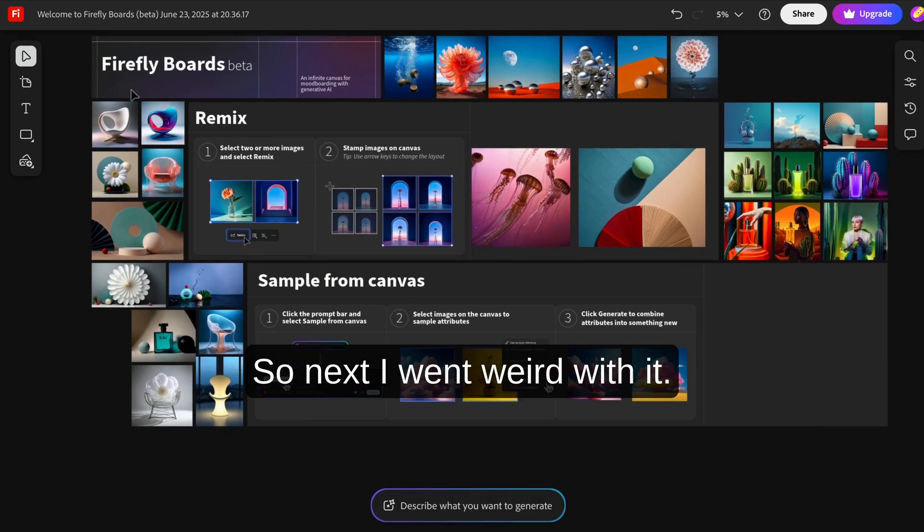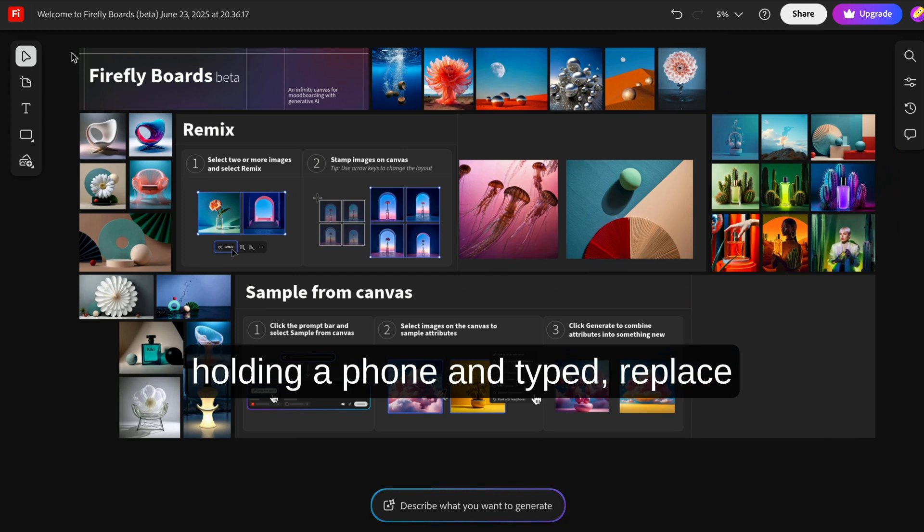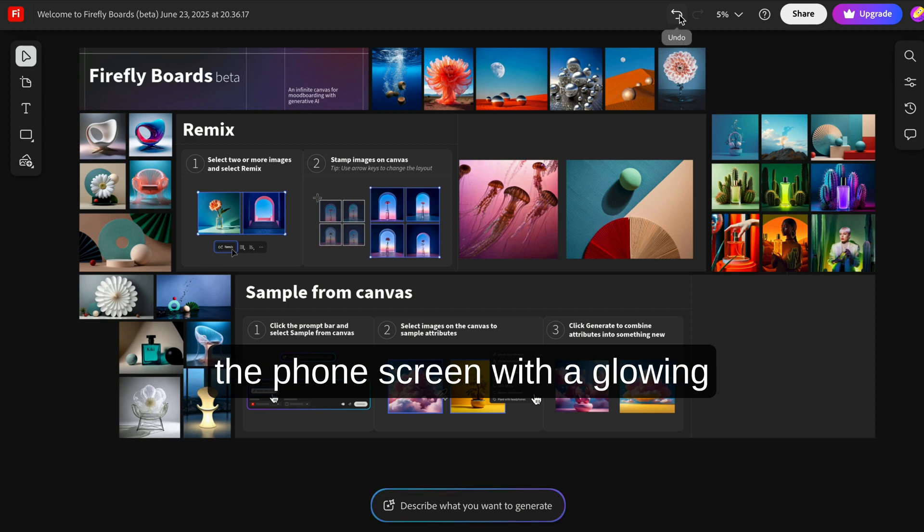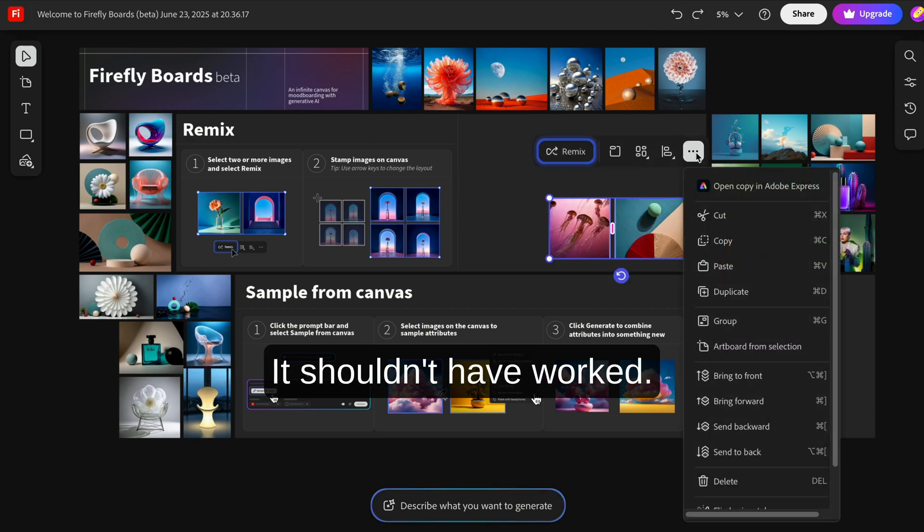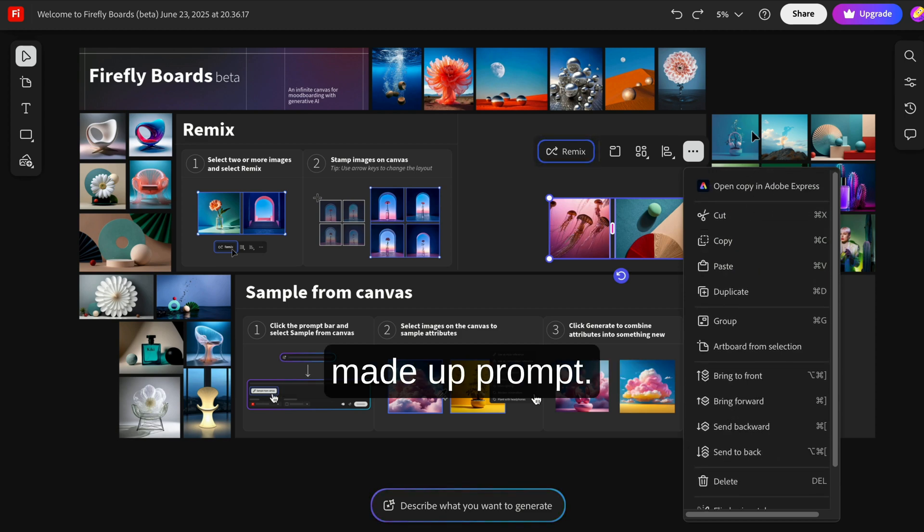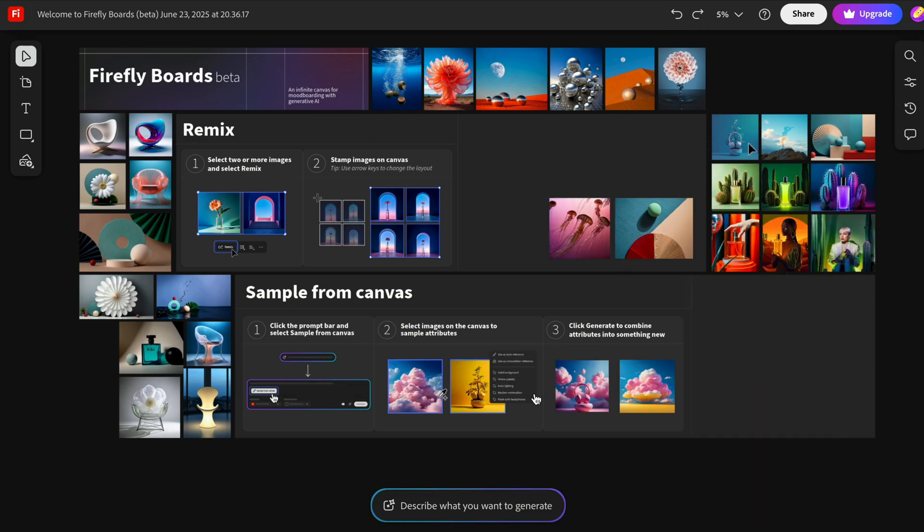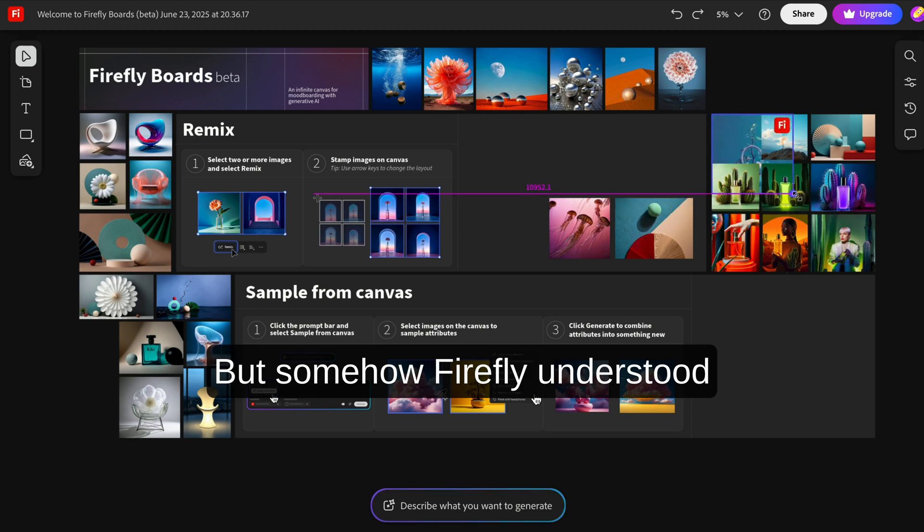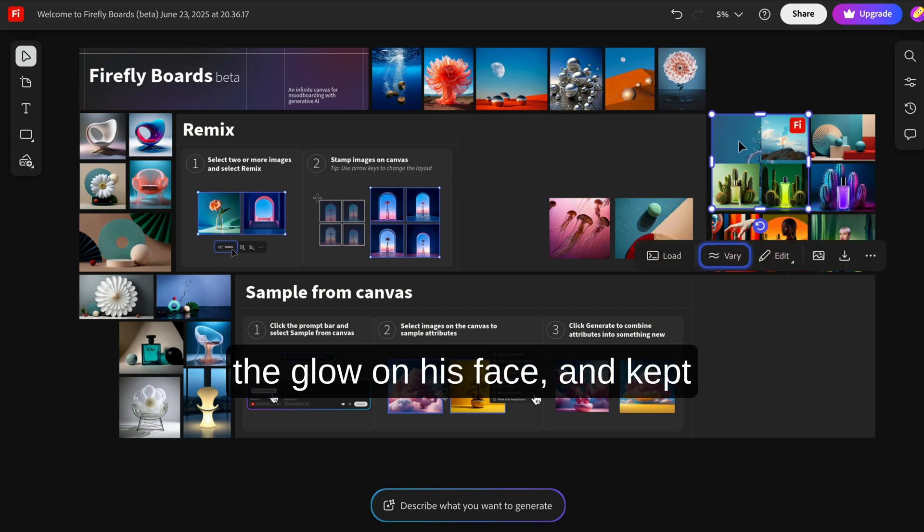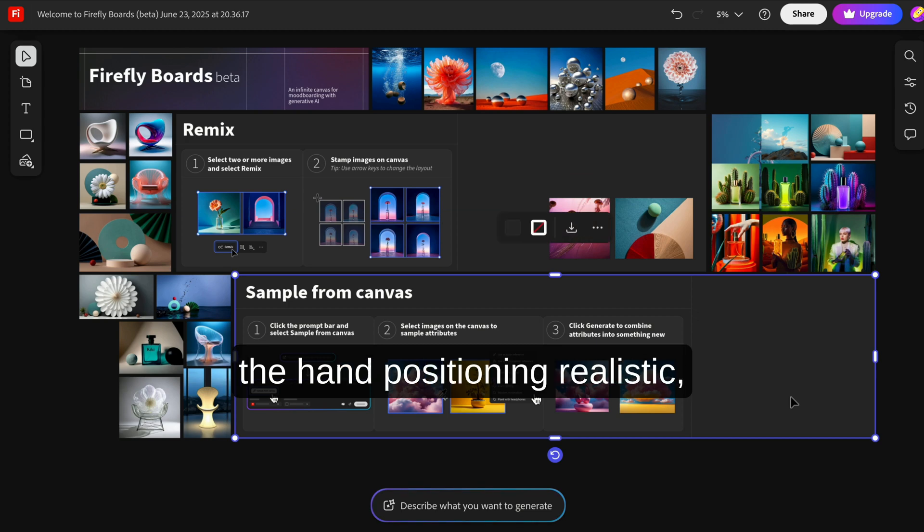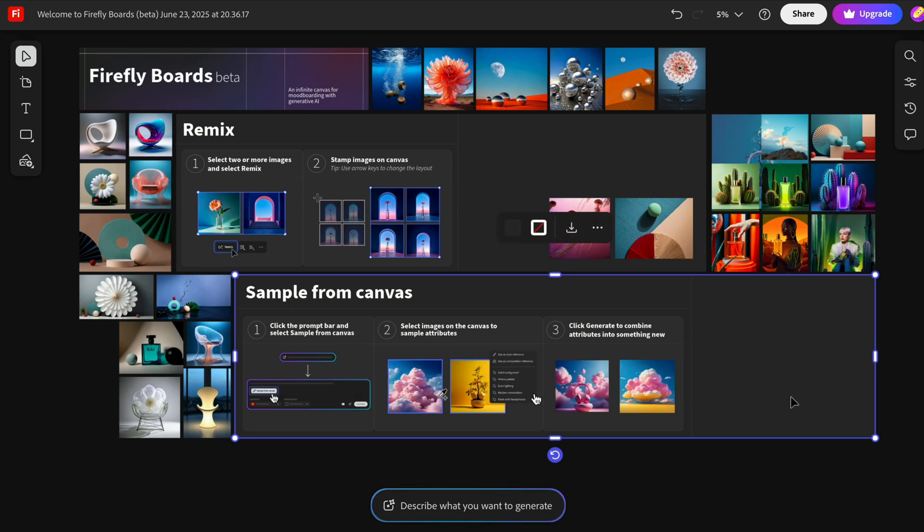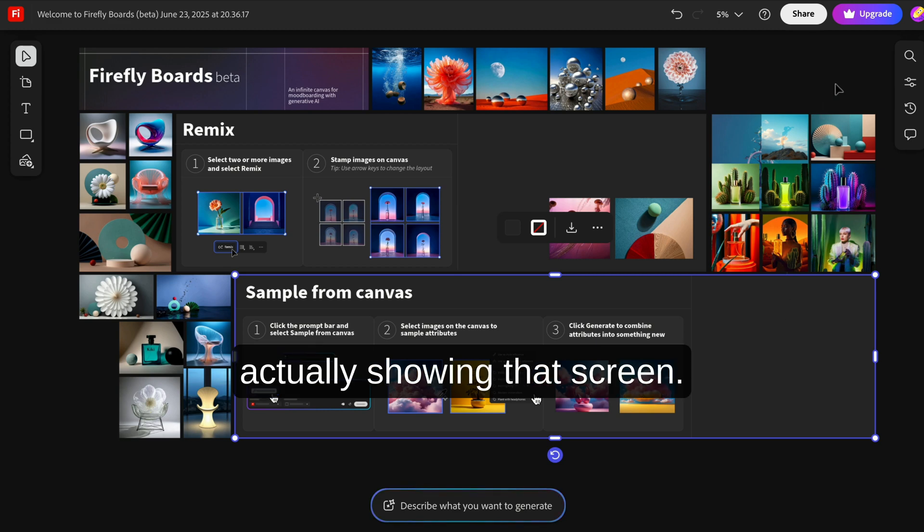So next I went weird with it. I opened an image of a guy holding a phone and typed, 'Replace the phone screen with a glowing coupon ad in a browser.' It shouldn't have worked. That's a hyper-specific, made-up prompt. But somehow Firefly understood the lighting, reflected the glow on his face, and kept the hand positioning realistic, like the phone was actually showing that screen.